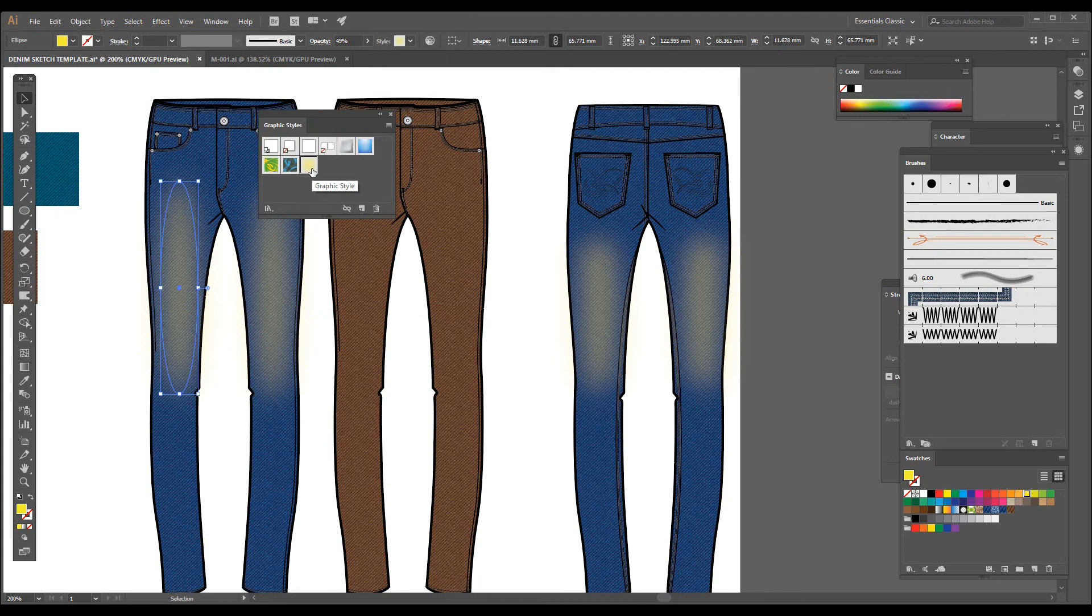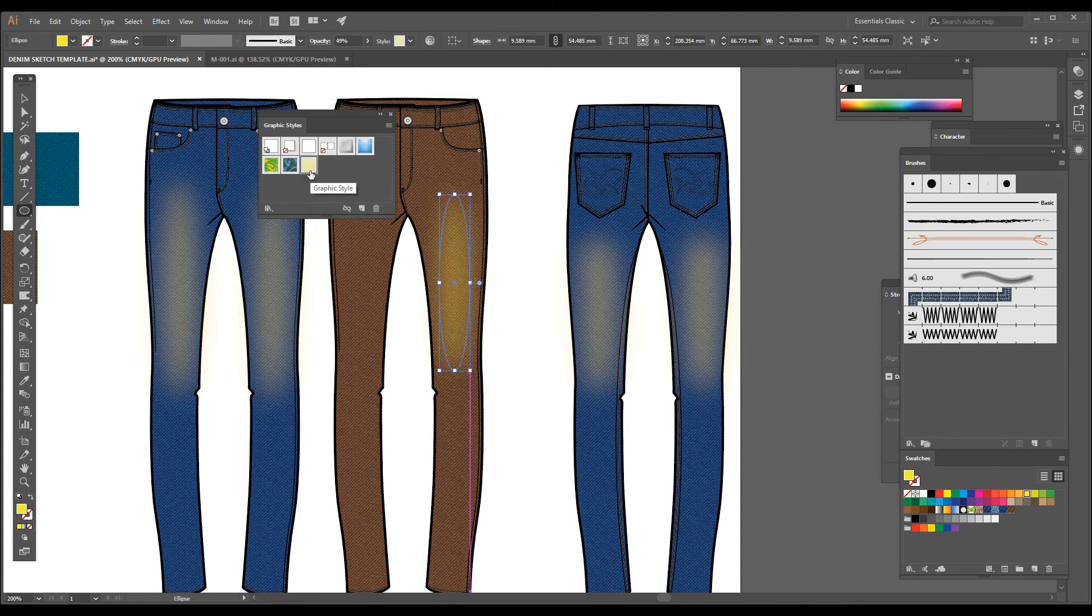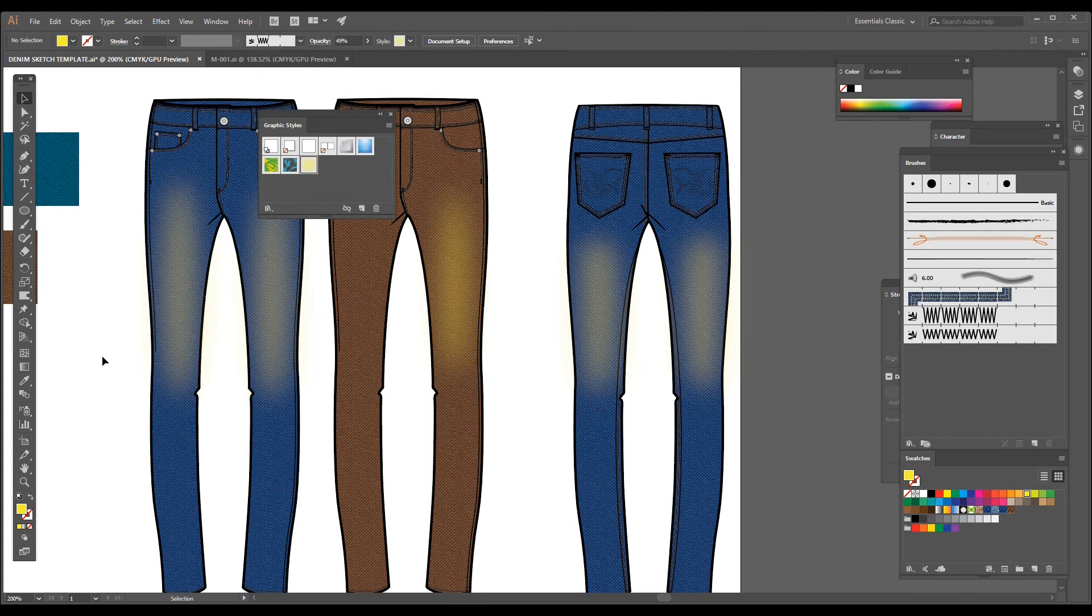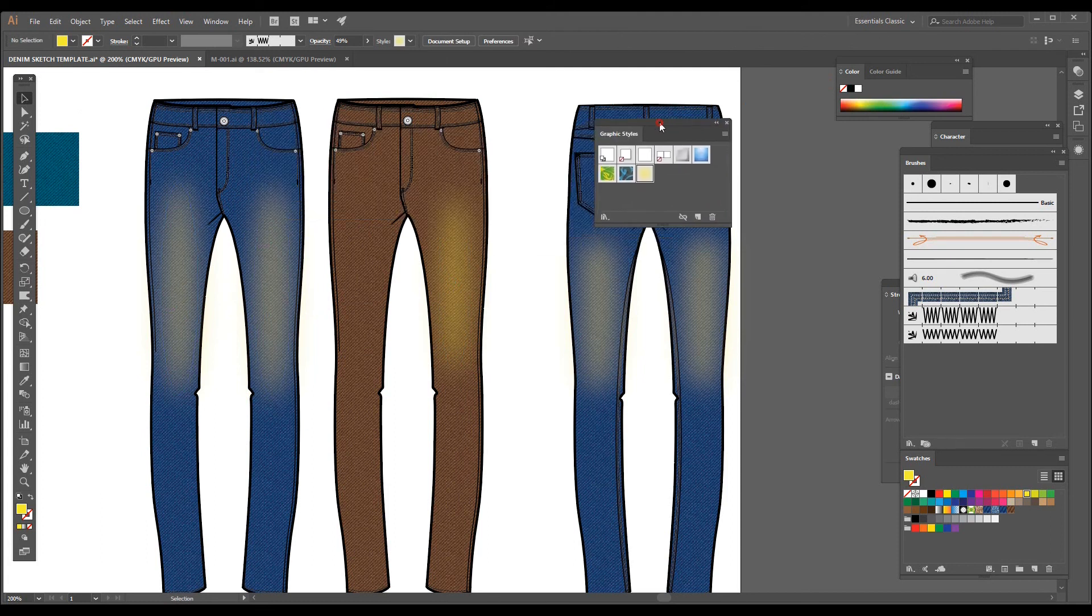And suppose you want to add it somewhere else, just take the ellipse tool, click on this graphic style, you will get the same fill and same effect. I hope this video is useful for you and helpful for you to create flat sketch with the wash effect.